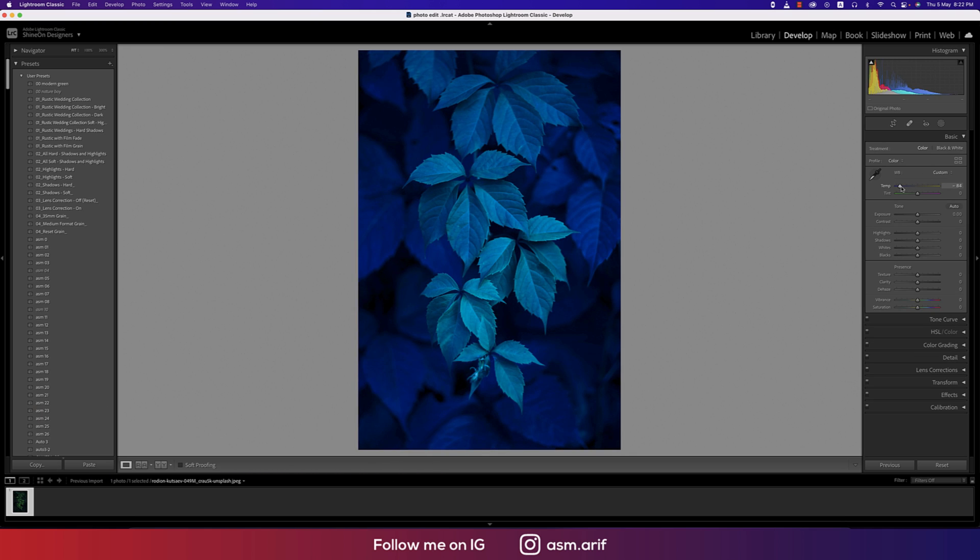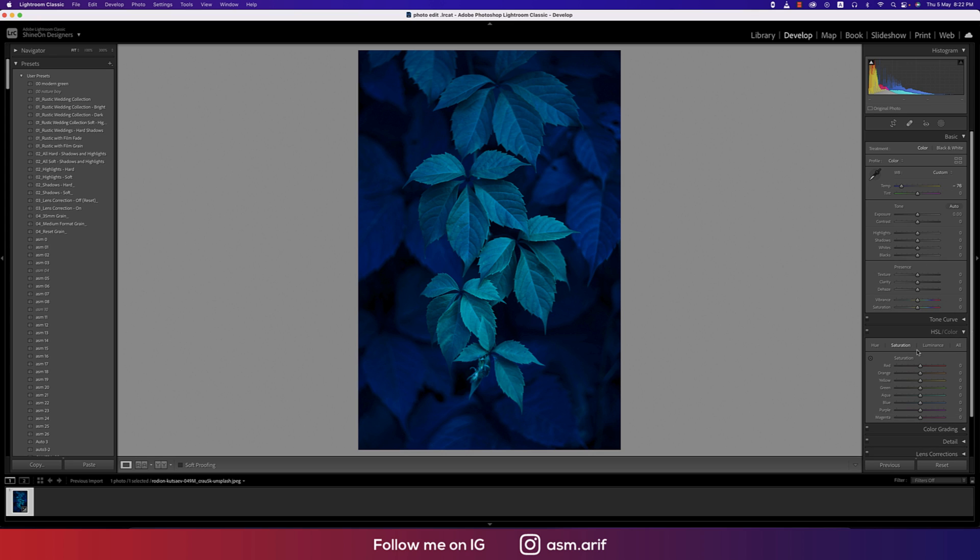Going to the HSL panel and the Hue options. For the green hue, I'll adjust it like this. For saturation, I'll bring the green saturation down. That's fine.